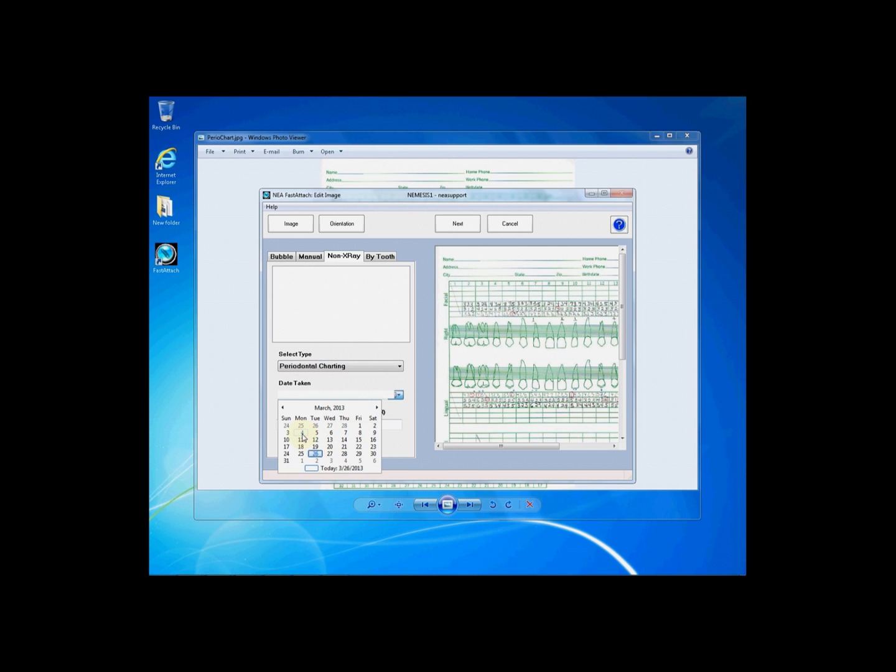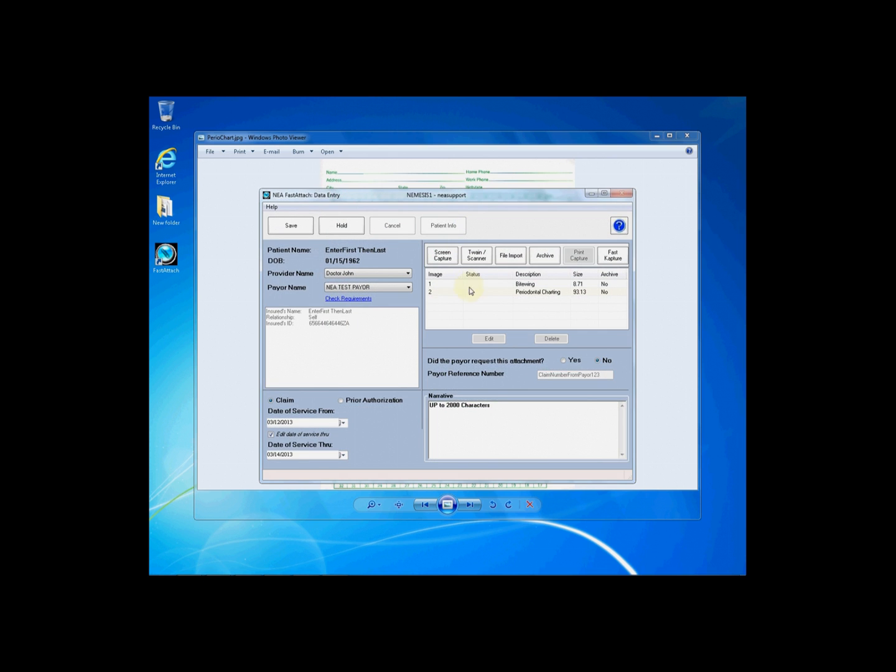The date taken field is an optional field for non-x-rays, and again, you can enter in an image note. This will not be passed to the payer. Click next, and you will see your entry in the data entry screen.